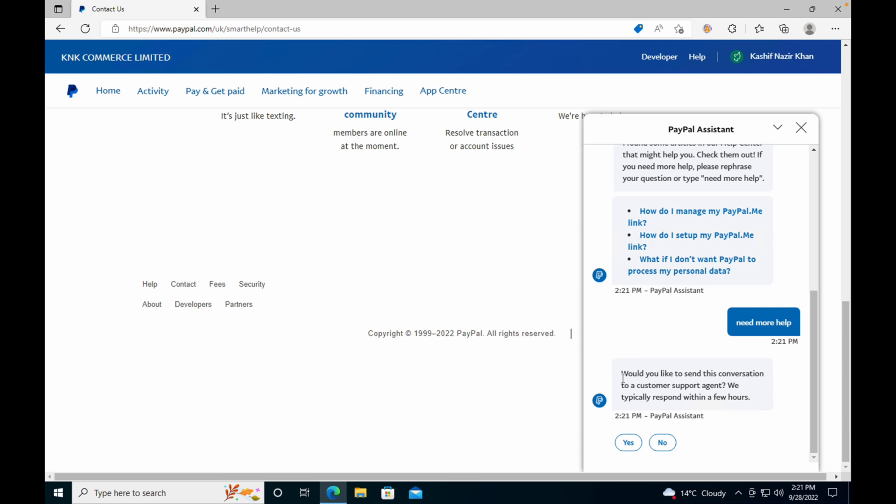Here you can see it says 'Would you like to send this conversation session to a customer support agent?' The agent would typically respond within a few hours. Just go and click on Yes.